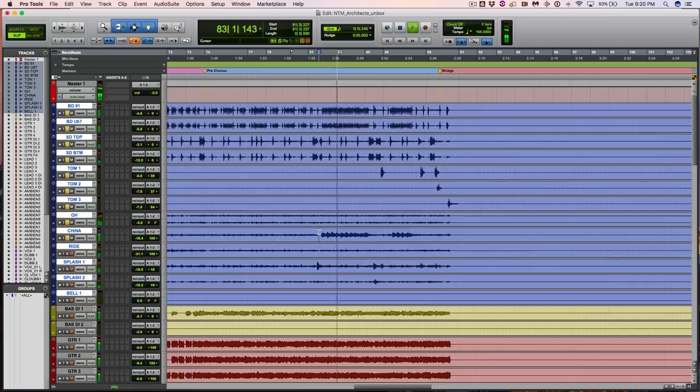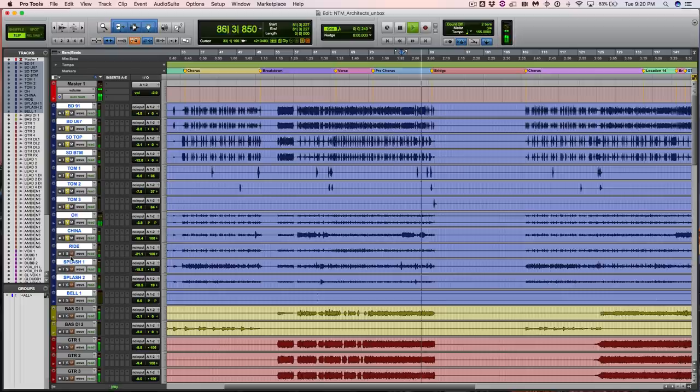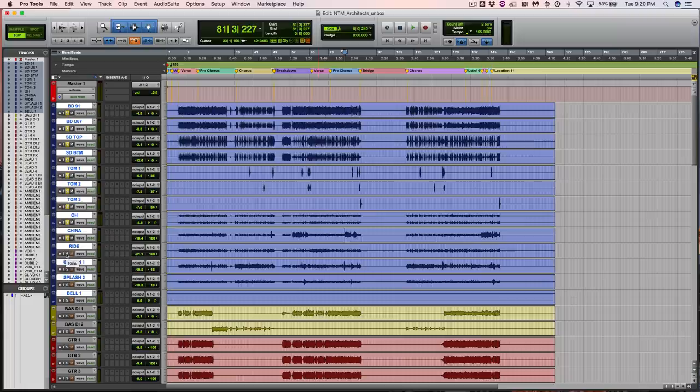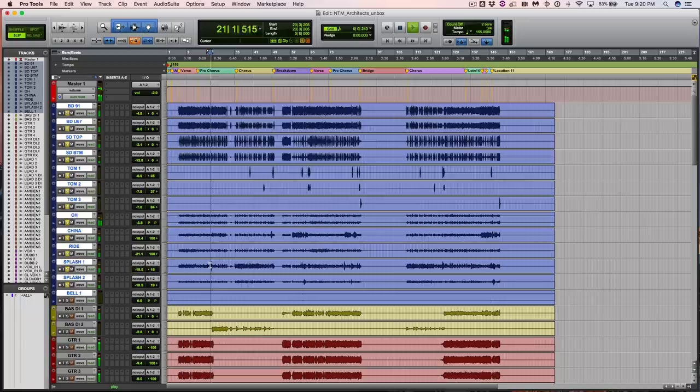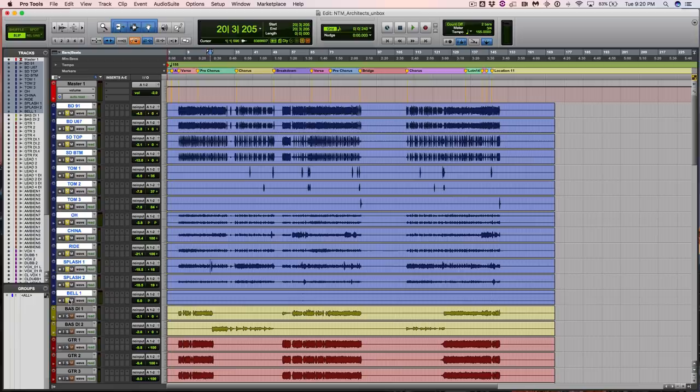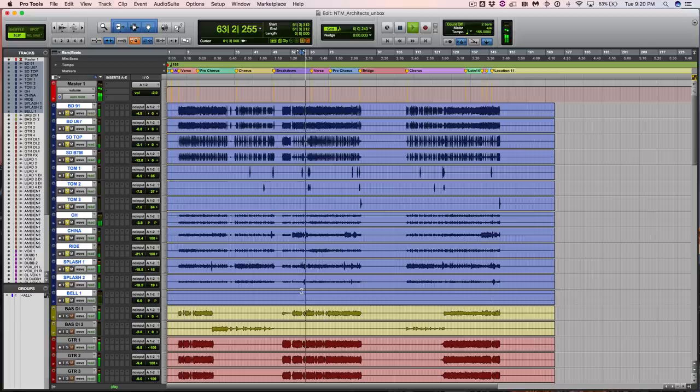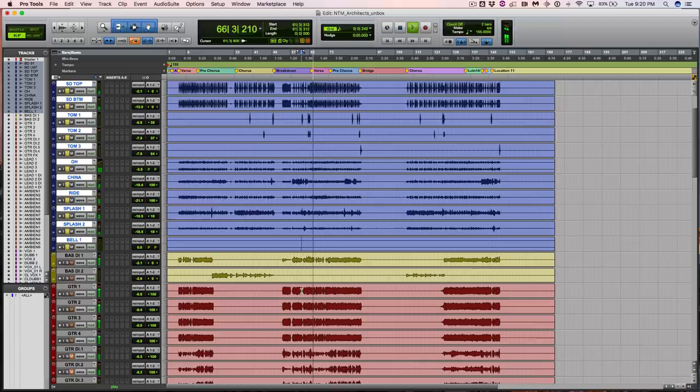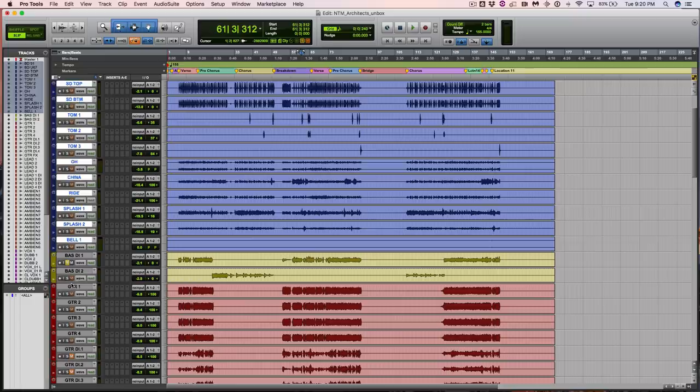China. It's a nice sounding China. It doesn't look like there's any ride in this song. I could be wrong. There is a splash. This is just well-tracked, well-performed metal drums. The way they should be. Let's hear this bell. So sick. All right. Let's move on to bass.